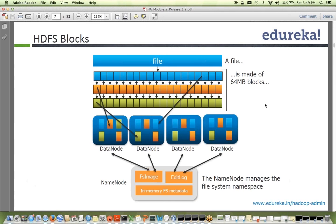Muhammad asks if the sync time can be changed. Yes, by default it is one hour but you can change it — Hadoop is very configurable in terms of allowing you to adjust parameters.